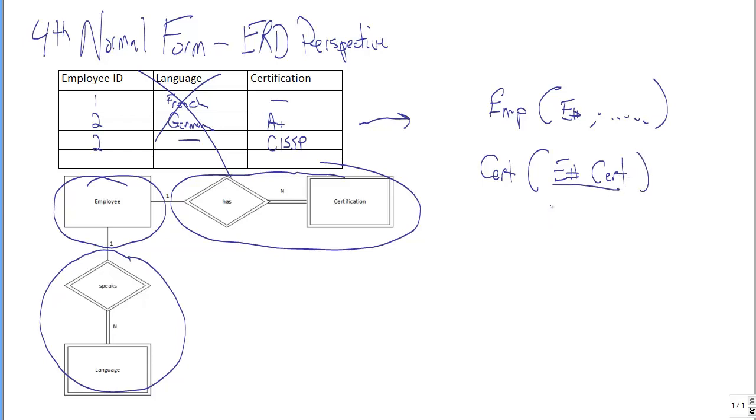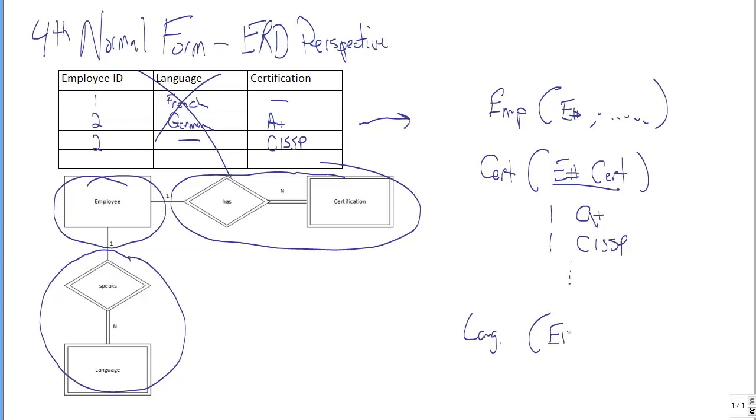Right? And so we'd have employee one and A plus and employee one and CISSP and so forth. And then finally, we would have the language table, and that would look like E number and language.